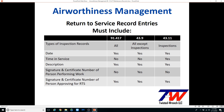Requirements for approval for return-to-service record entries are very similar between 91.417, 43.9, and 43.11. They all require the date of return to service, a description of work performed, and a signature and certificate number of the person performing the return-to-service record.